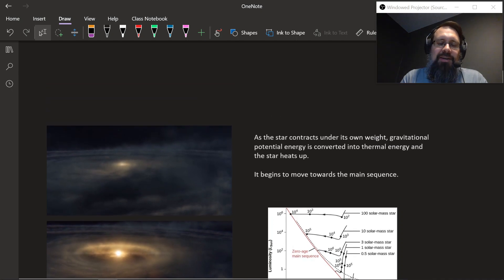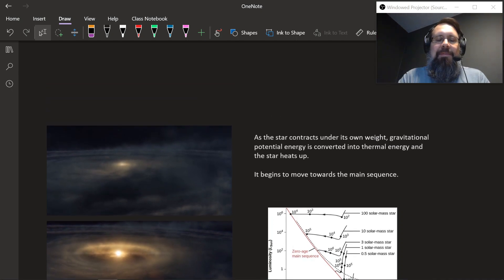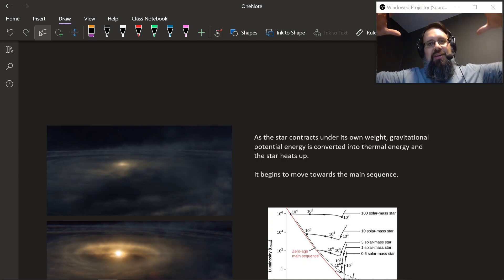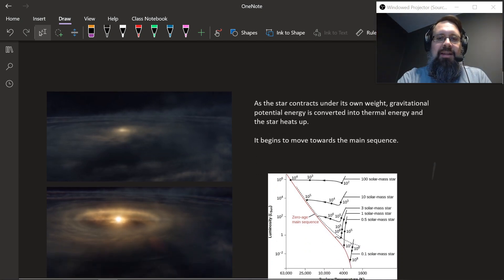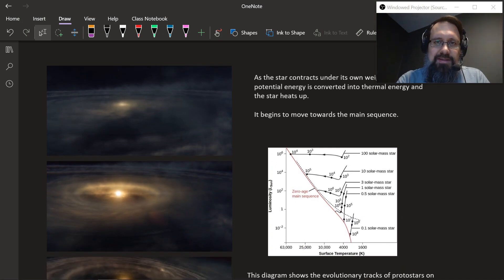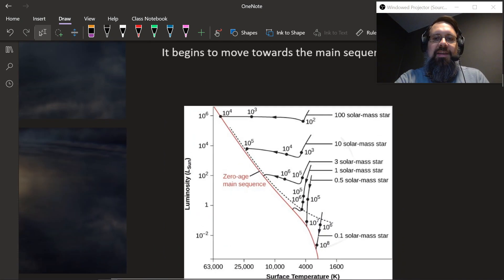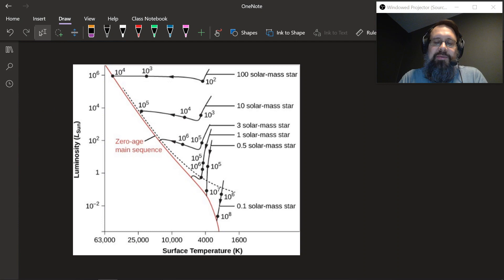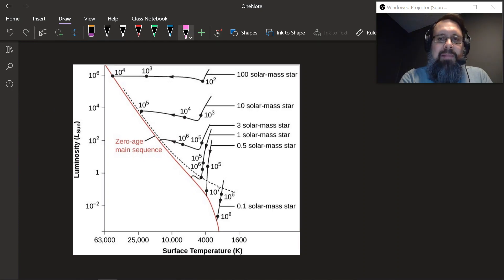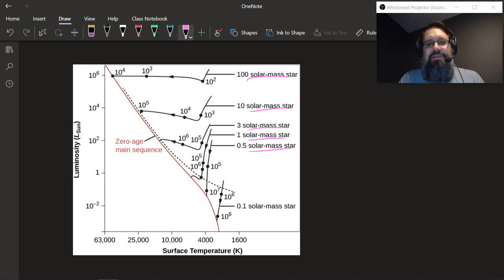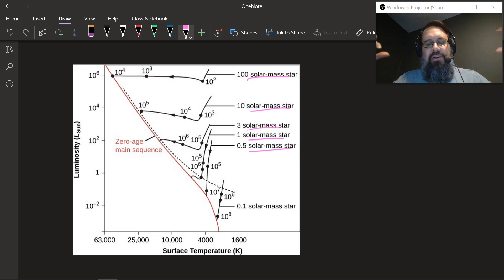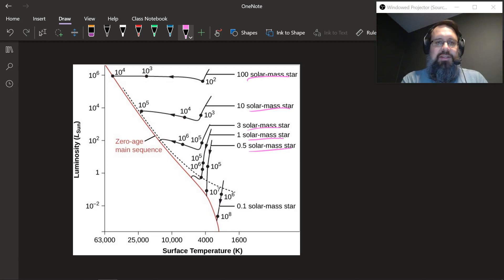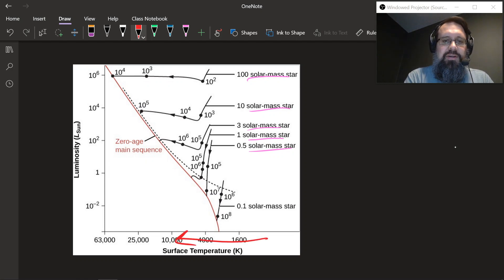As a star contracts under its own weight, gravity is pulling it together. All that gravitational potential energy turns into thermal energy and the star gets really, really hot. Then it starts to move towards the main sequence. Here's the HR diagram we talked about last class. Depending upon how massive the star is, it takes a different path towards the main sequence — basically starting off as a cloud, collapsing down, getting hotter as the temperature starts to increase, and moving over towards the main sequence.